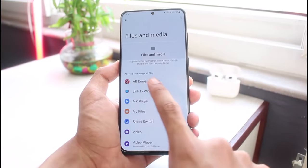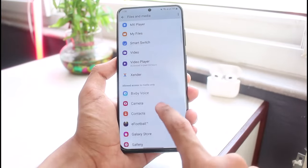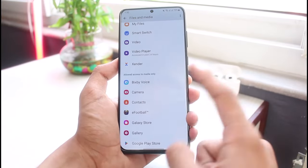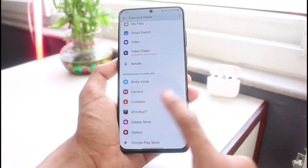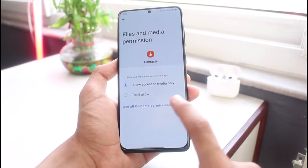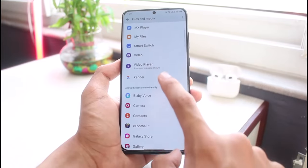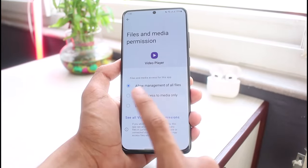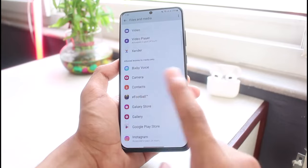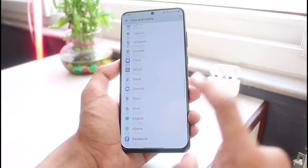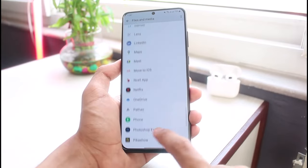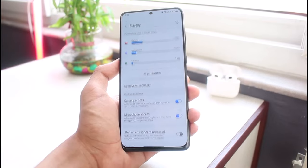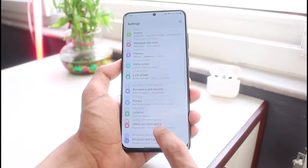As you do that, you'll be able to see a list of all the applications that have storage access. You can see 'Allowed to manage all files' and 'Allowed to access media only'. If you want to change one of those permissions, you could tap on an app and allow access to media only, or allow management of all files.